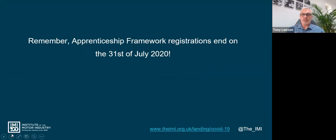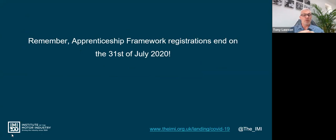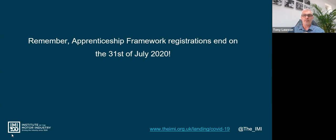For those attending who may not be aware, there have been many articles and publications regarding the end of apprenticeship frameworks. Frameworks cease at the end of this month - 31st July 2020. Nobody will be able to register an apprentice on an apprenticeship framework after the 31st of July. If you have learners transitioning from level two to level three and you want them on frameworks rather than standards, you have just over a week to get them registered. After the 31st of July your only option is to transition onto apprenticeship standards.